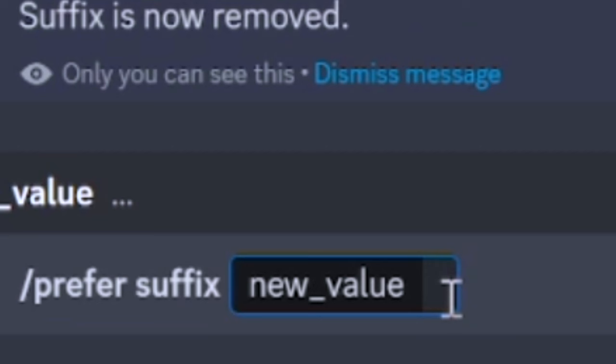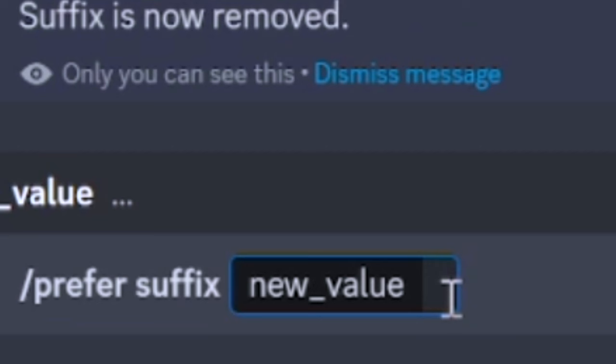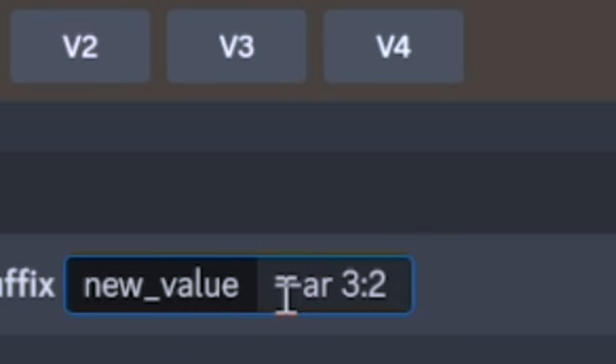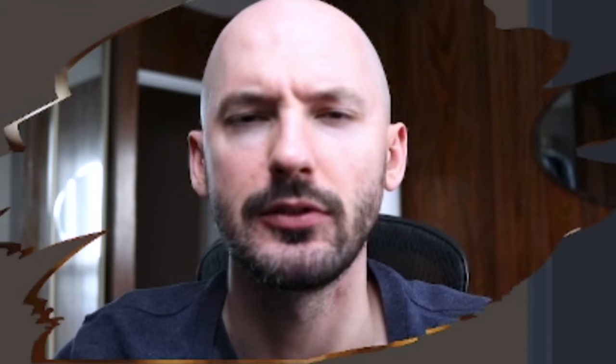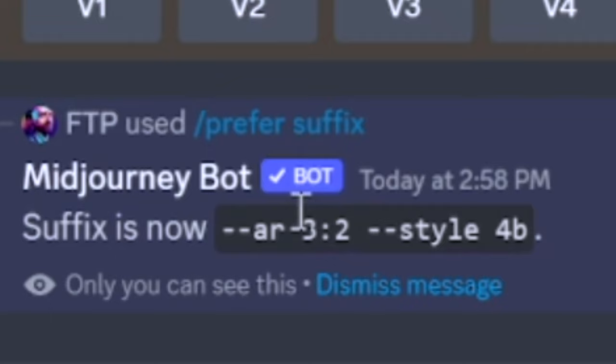We're going to go 'prefer suffix new value' and put in AR 3x2, but I also want style 4b. 4a is just a different style of version 4 — a little less crisp, a little less sharp, so I stick with 4b. I think the default version 4 is 4b now but I like to make sure. So now anytime I write a prompt it's going to fill out the back with AR 3x2 style 4b.